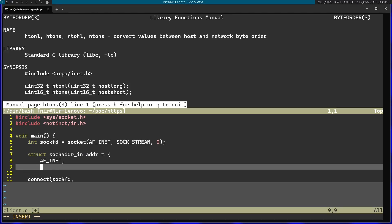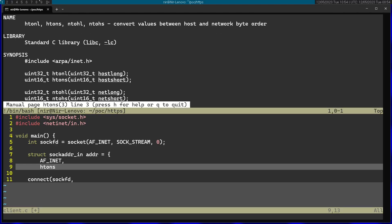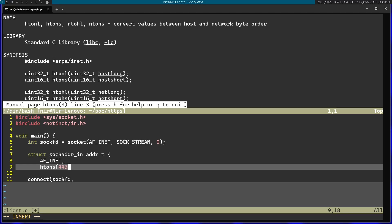For the port number, I'm going to use htons. S stands for short, and hton stands for host to network. I'm going to pass the port I want to use. In this case, I'm going to use the actual default port of HTTPS, which is 443.